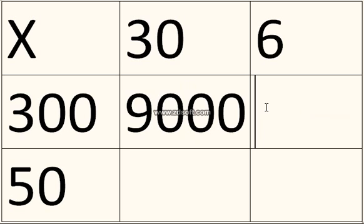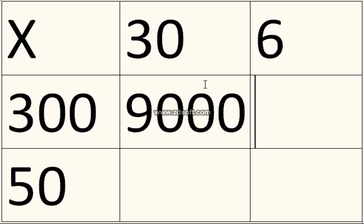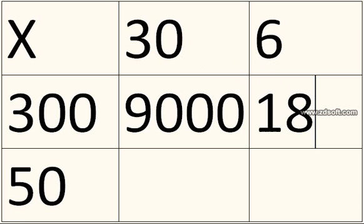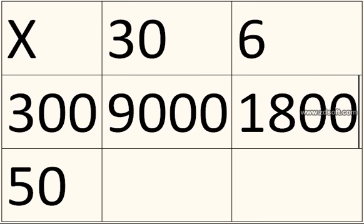And then the other one, you've got 6 times 300. So 6 times 3, then add the zeros on. 6 times 3 is 18. Then you just add the two zeros on.